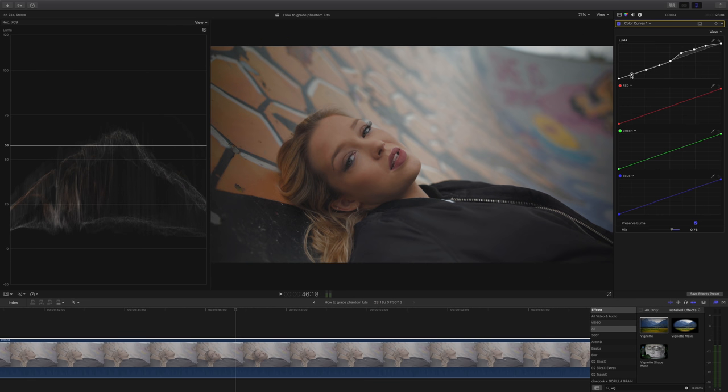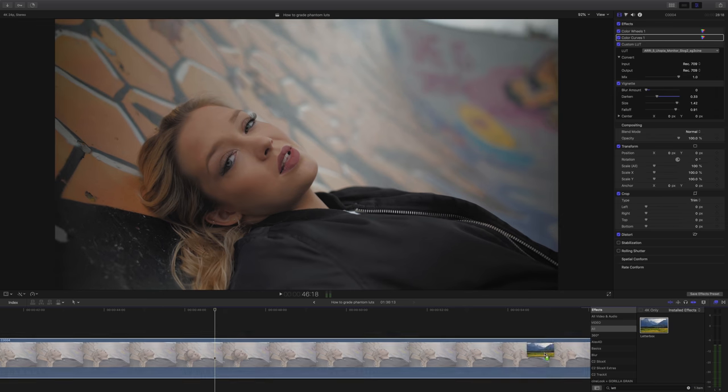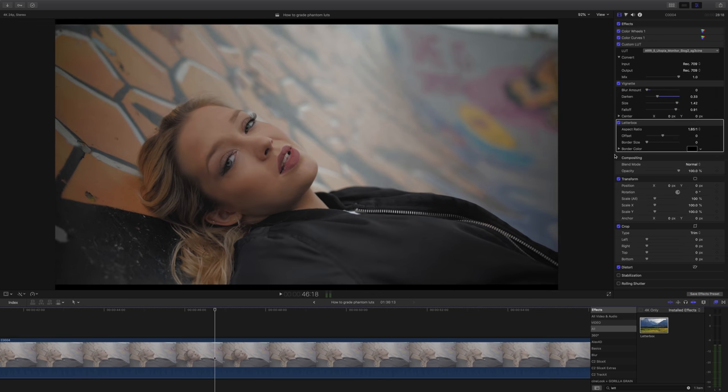Then I took another look at the shadows and thought they look a little bit muted, so I went back to my curves and made them look richer and darker and more punchy, contrasty.